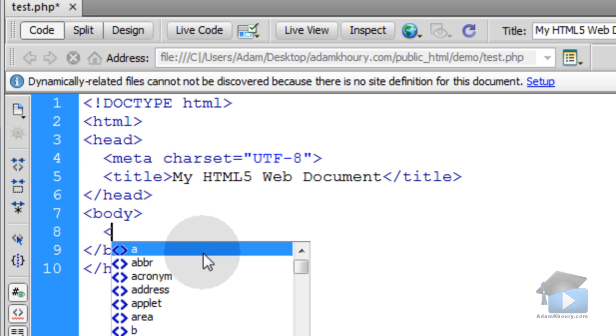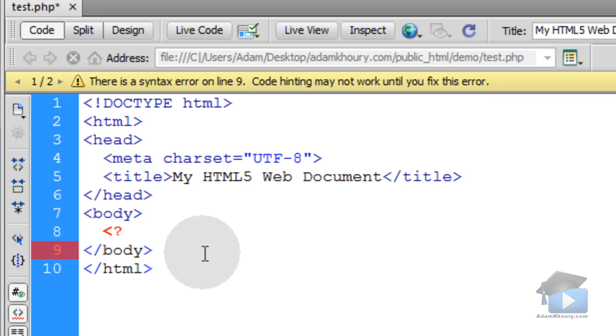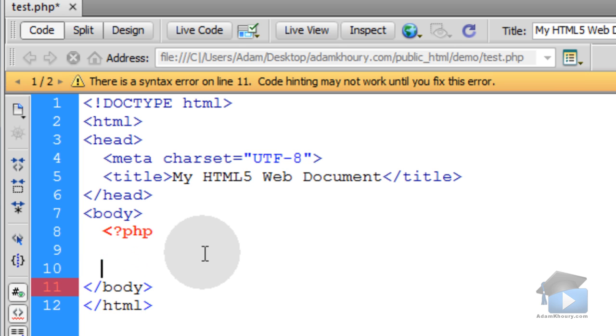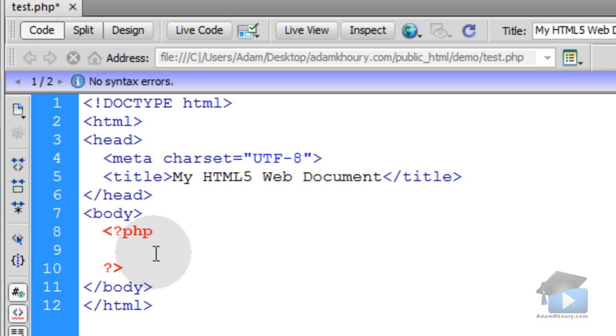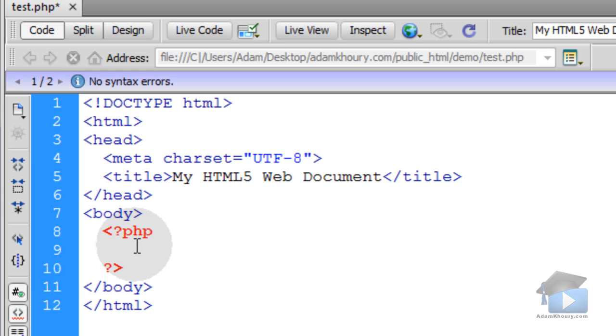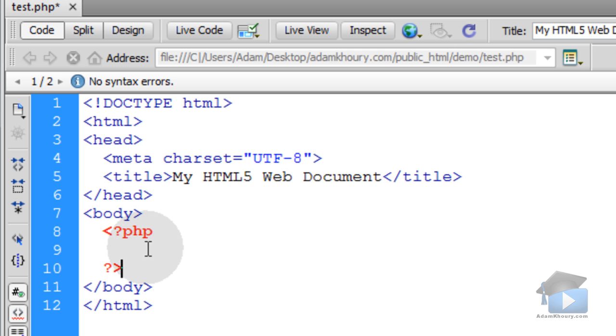First I'll show you the standard PHP opening tag, and then we'll go down a couple of lines and put in its closing tag that corresponds with it. Any of the code that we put in between these two tags will be processed by the PHP engine, and everything else in the document will be ignored by PHP.